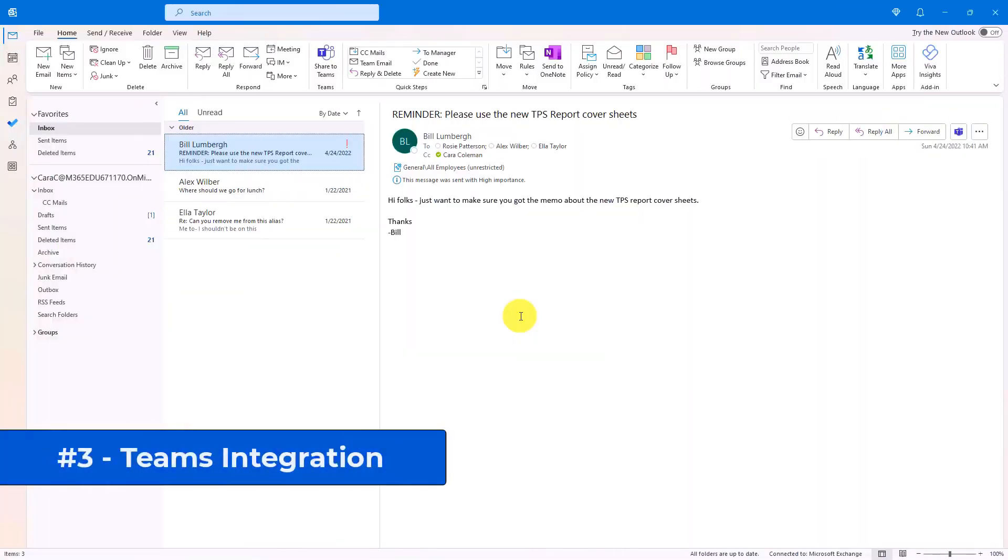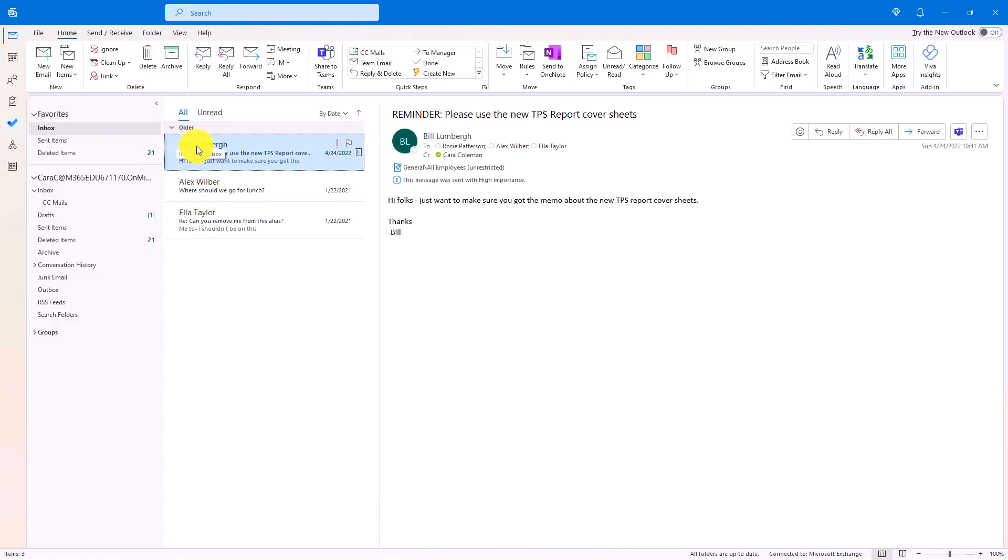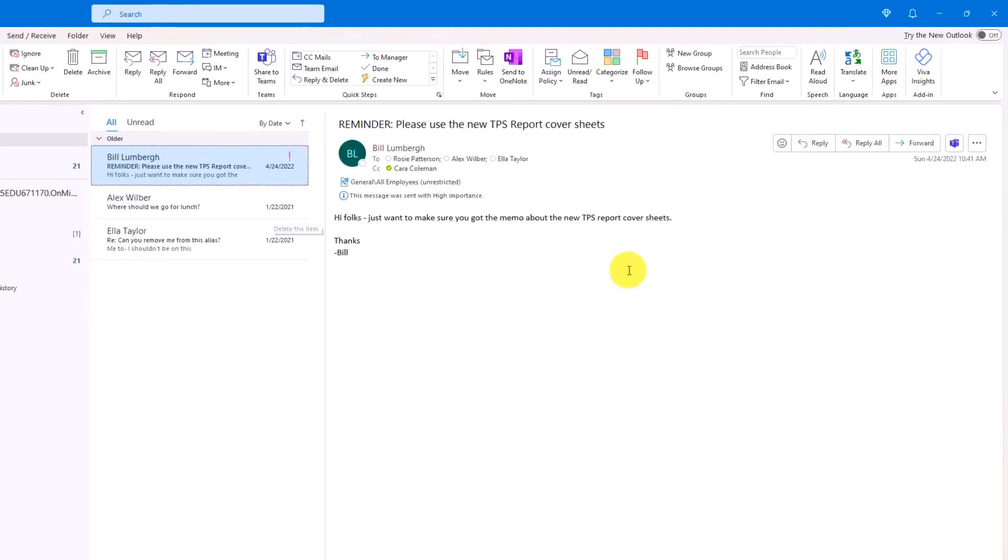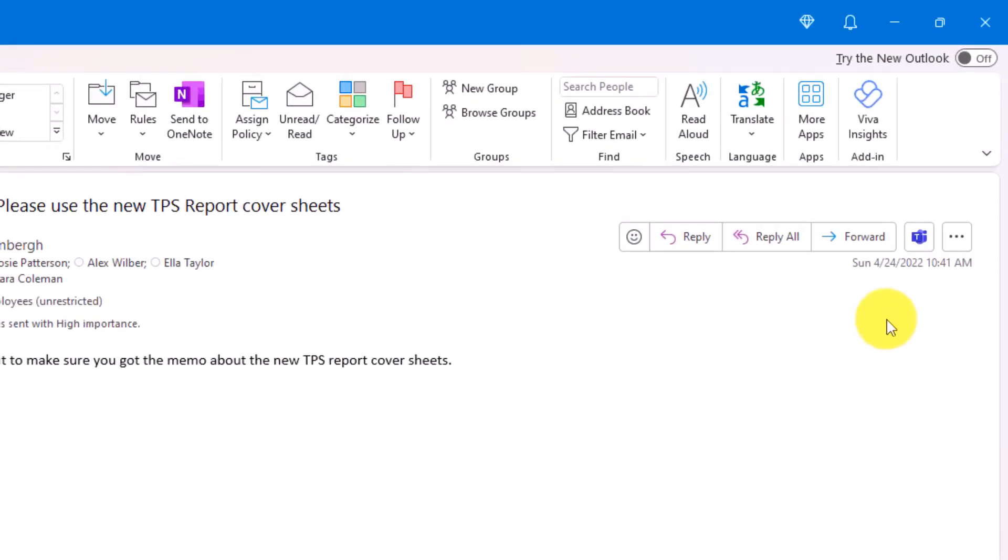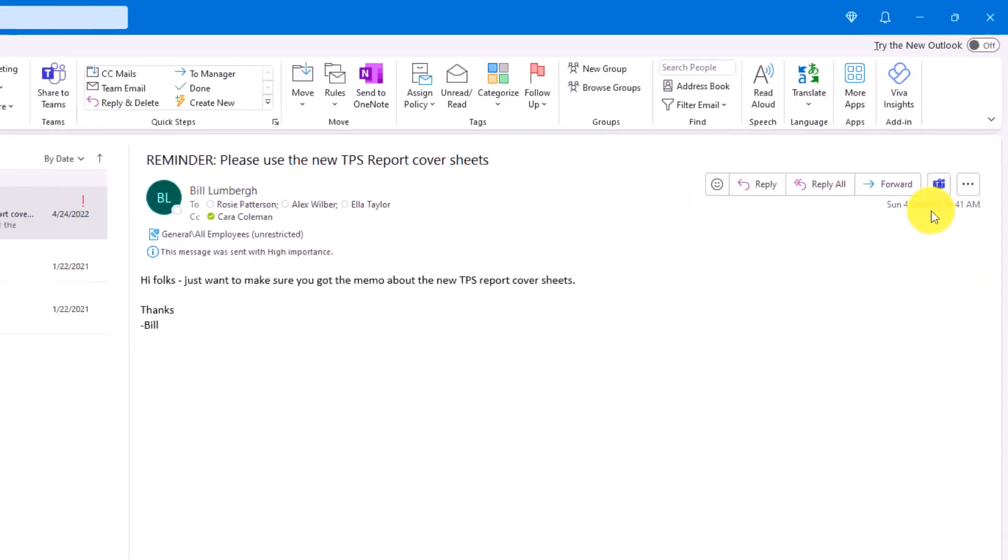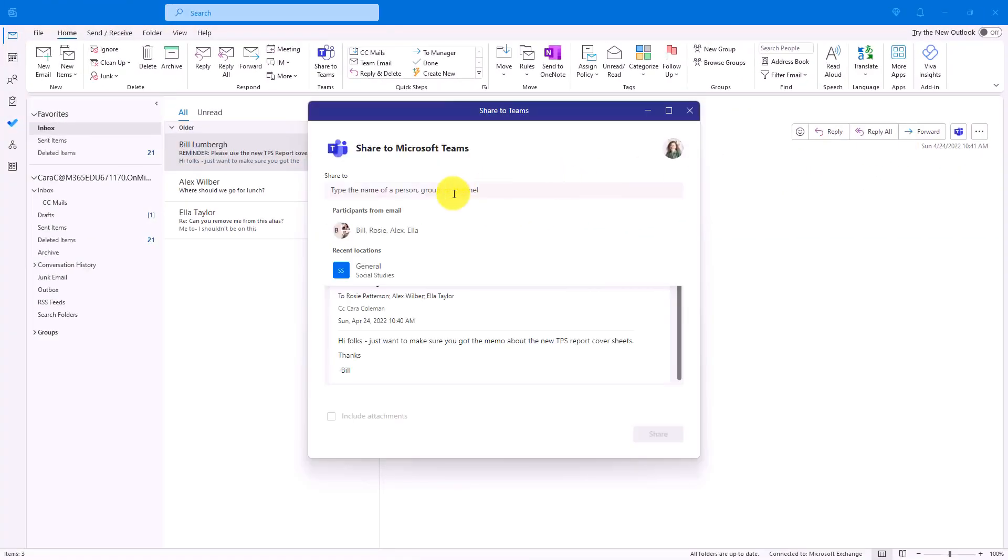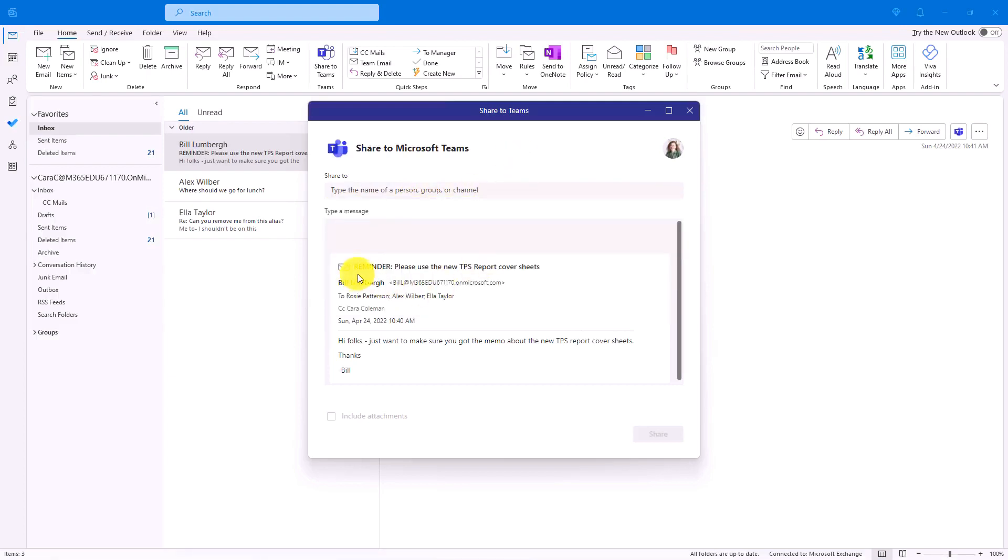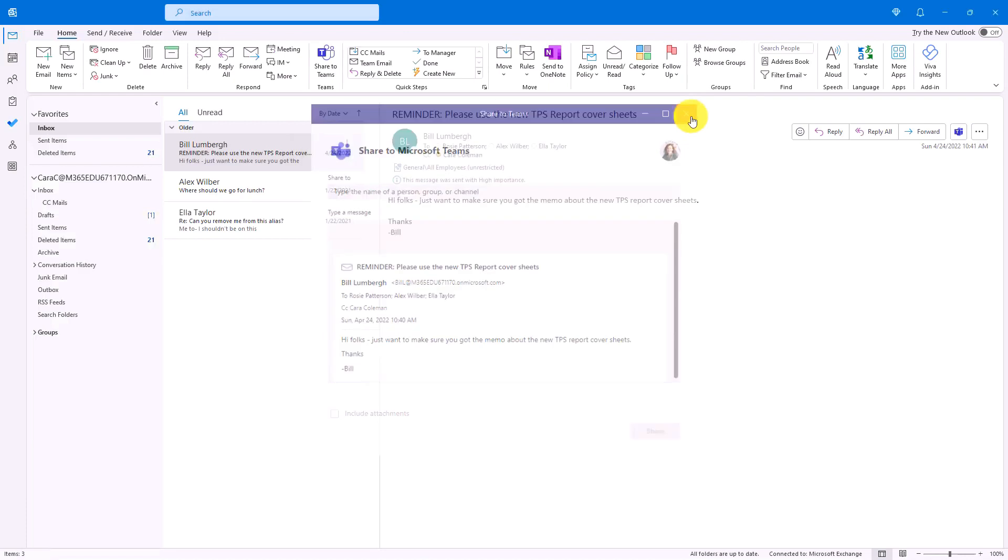The third new feature is improved Teams integration with Outlook. I have a mail here from Bill Lumbergh. And over on the right hand side, you'll see this new button, the little Teams icon. If I click this, I have some options. I can share to Teams with a single click. And I can put exactly where I want to share it to. Maybe I want to go to this channel or that channel. And I can send this entire mail directly to Teams.